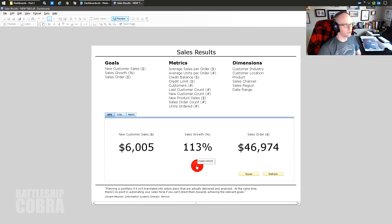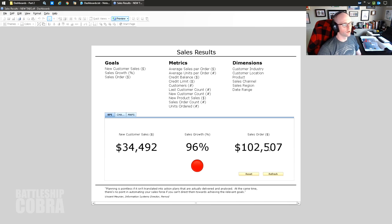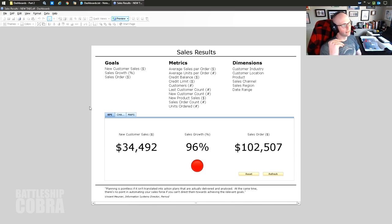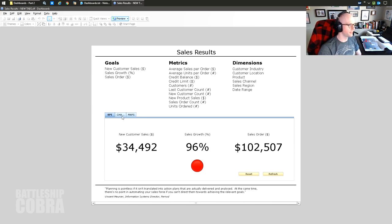We're looking at sales order dollar values - I made this randomize button just for fun. This integrates data in real time; if you're looking at your own data you can push refresh. This is a KPI or key performance indicator - it's not very dimensional on its own but it can be. The Performance Manager includes some great quotes, like: 'Your planning is pointless if it isn't translated to action plans that are actually delivered and analyzed.' There's no point automating your sales force if you can't direct them towards relevant goals.